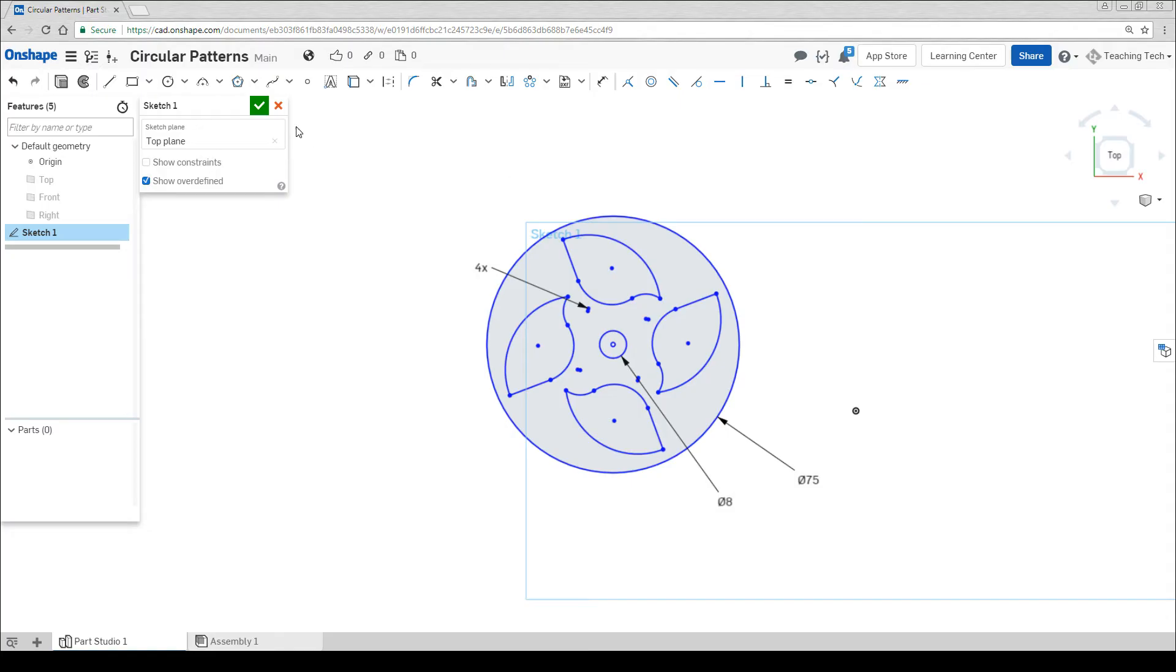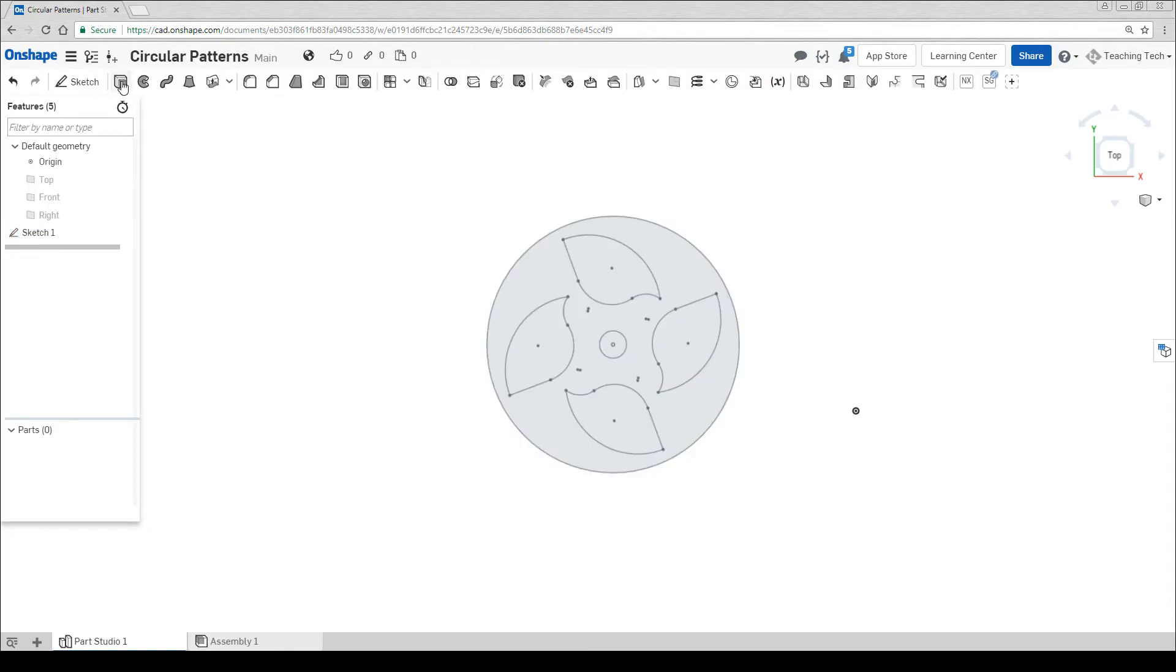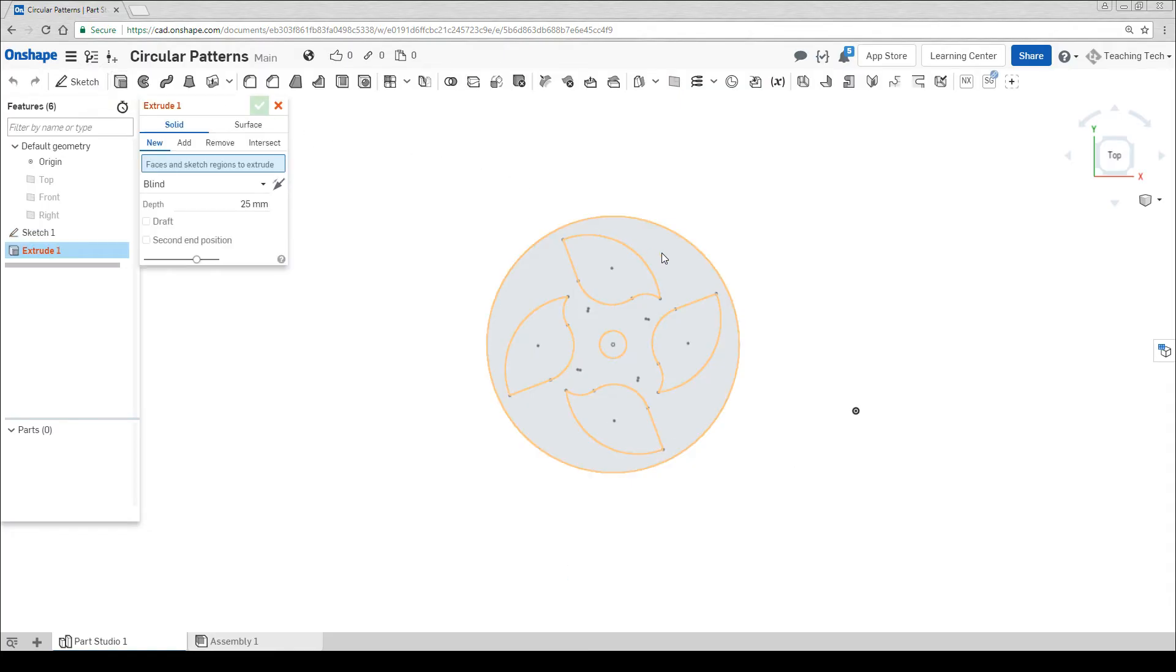We're ready to extrude. Let's close the sketch. Click on extrude and then click in the middle.